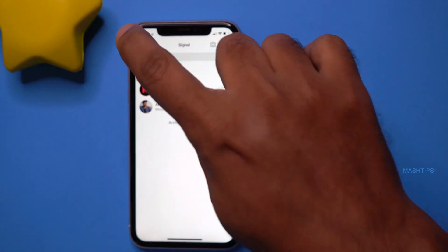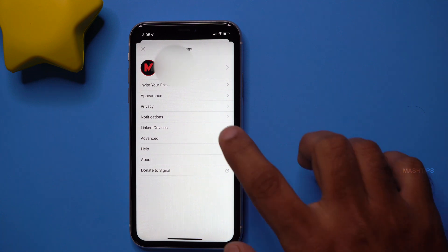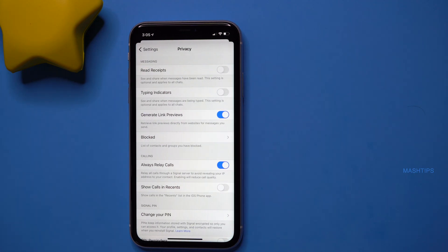When you call somebody through Signal, they can potentially obtain your IP address. To hide it, you should turn on 'Always Relay Calls.' Open Signal, go to your profile, tap on Privacy, and enable it. This will route all calls through the Signal server, avoiding your IP address being exposed to third parties like your ISP or anyone trying to hack you.